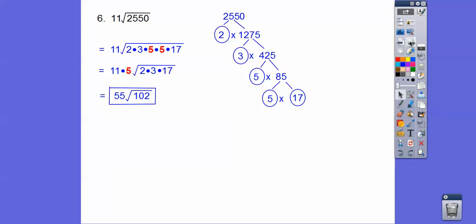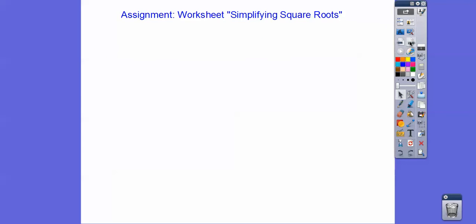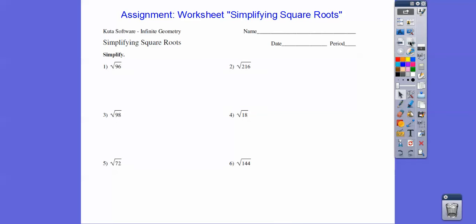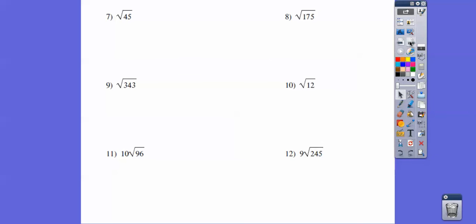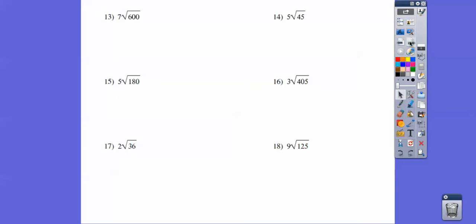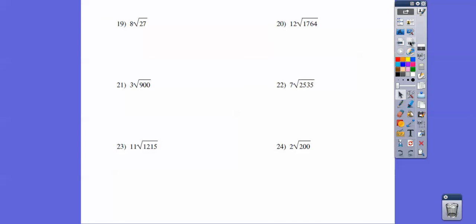So our assignment is going to be a worksheet. And I do have that for you right here if you are in our class. So there's two pages, two sides. This is the top half of the first side, and then you can pause it. And then here's the bottom half of the first side. Of course, you can pause that. And then here's the top half of the second side. Make sure you pause it. And then lastly, the bottom half of the second side. All right, I hope that makes sense. And take care.